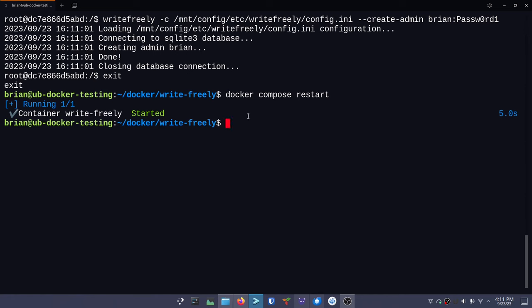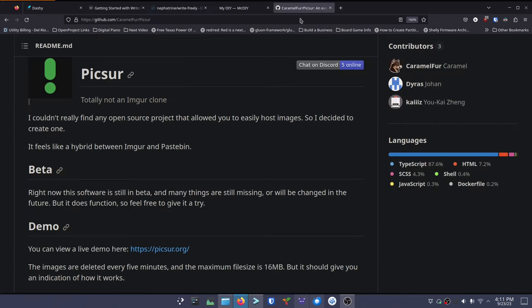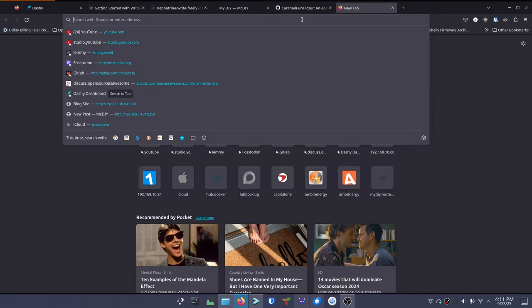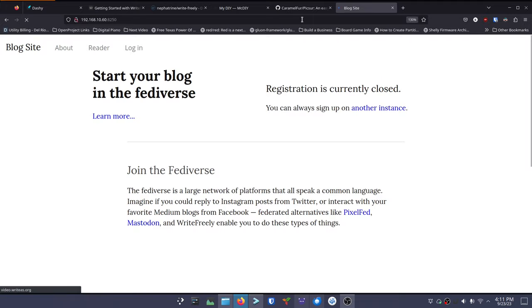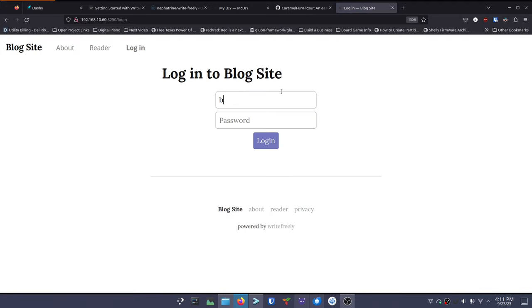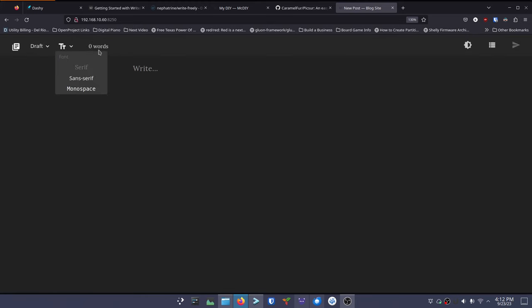Now let's go back to the browser and go to 192.168.10.60:8250. Before, we couldn't log in - now we should be able to. Login: brian, password passw0rd1. We're logged in, and it goes to this nice dark theme for editing, which is great. You can change it to a dark theme later, don't sweat it too much. Now we're set up to actually do things inside the software, but before we do, let's set it up with an actual domain name and an SSL certificate so we can access it from outside our network.